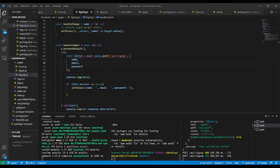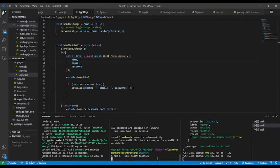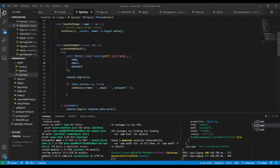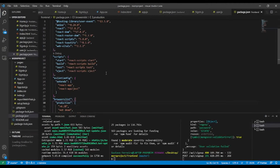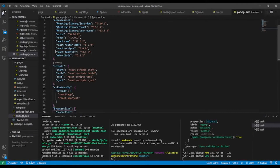In the frontend folder, let's type: npm install --save react-toastify and press enter. It will take a couple of seconds to download. Once installed, let's verify in package.json in the frontend folder — and we can see react-toastify listed as a dependency.